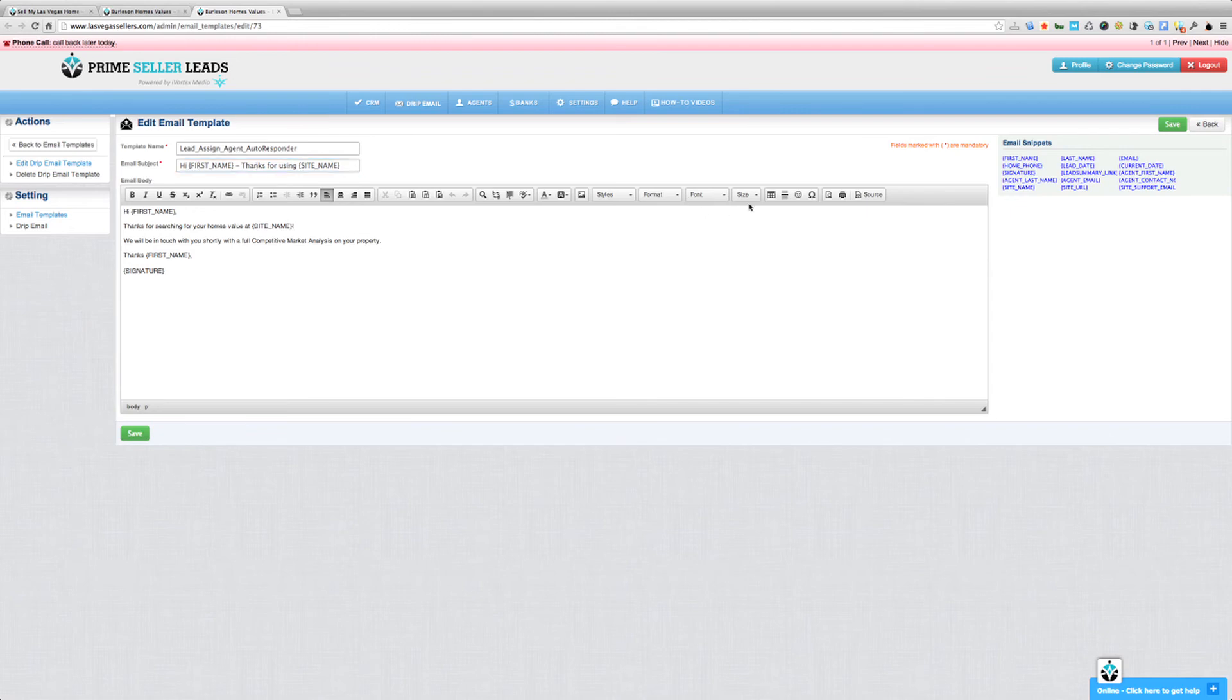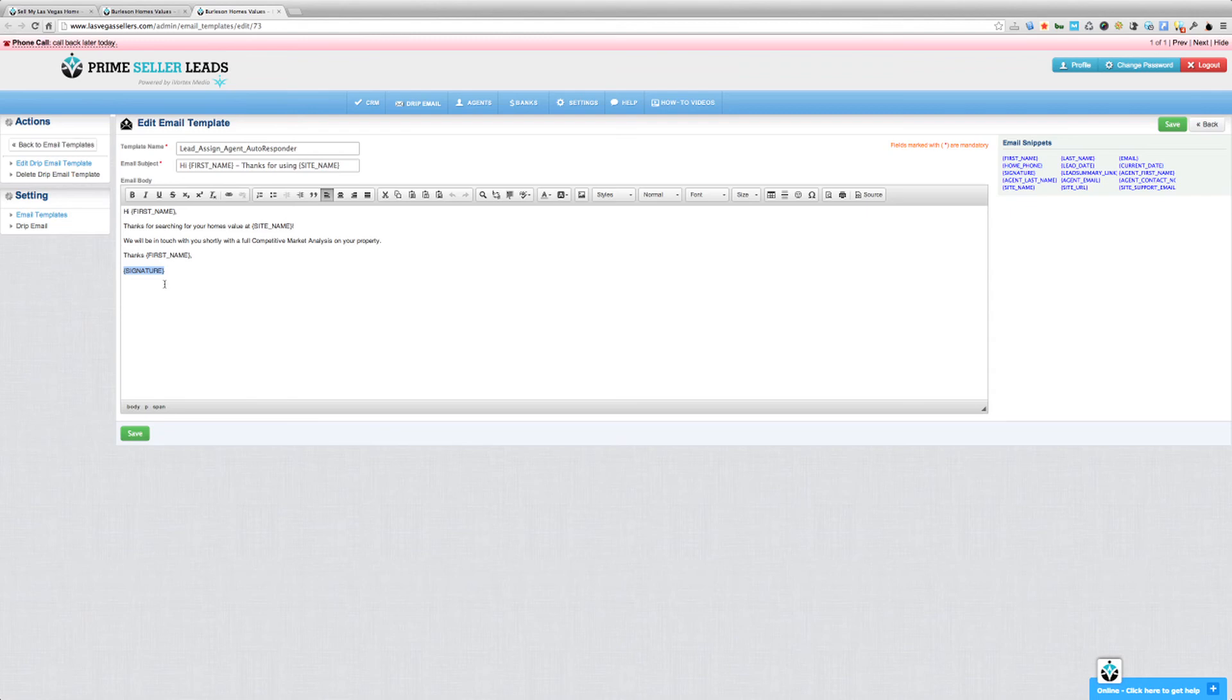Now, all the snippets or variables are over here on the right-hand side. You can use any of them. And then this variable that says signature, that's going to actually drop in the agent's email signature that we set and that we just looked at. Now, this is just a very basic autoresponder. I would highly suggest that you customize this with whatever verbiage you would like to use.